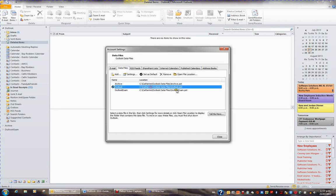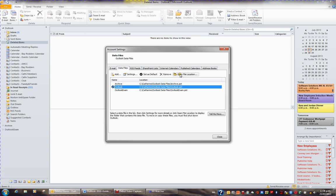This file here, Outlook.pst, is the most important file of all. If I want to make a backup of that file and keep it somewhere safe, I'll click the button Open File Location.